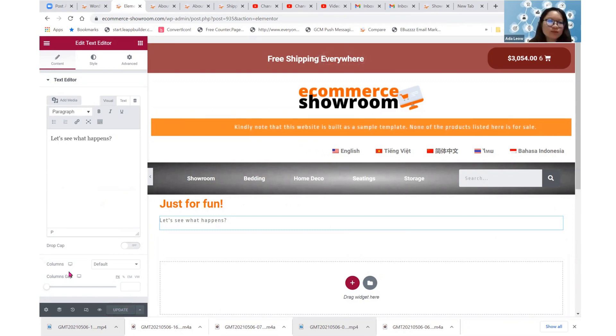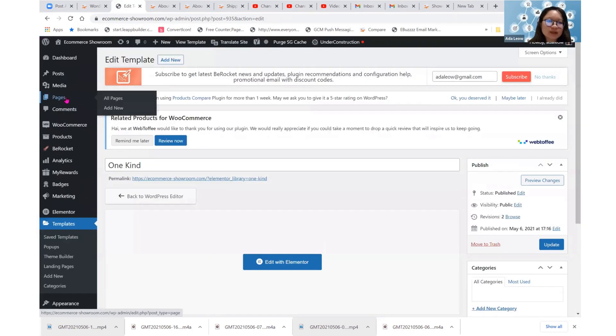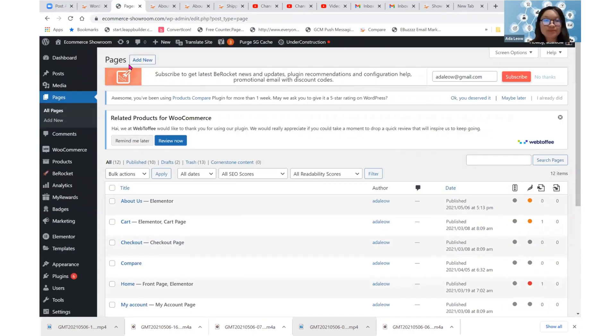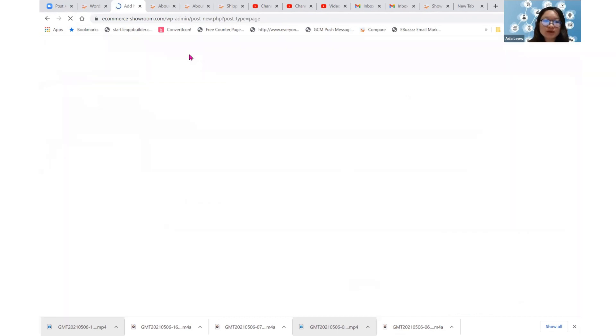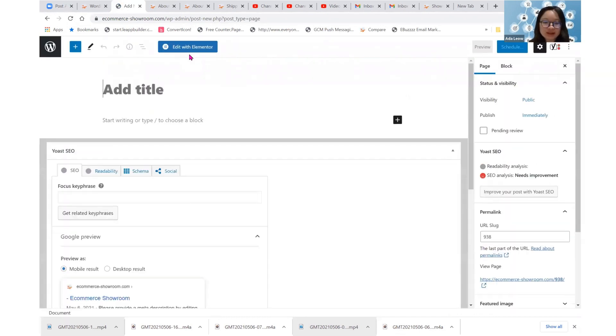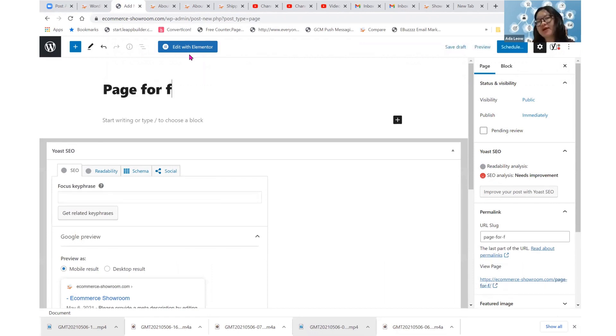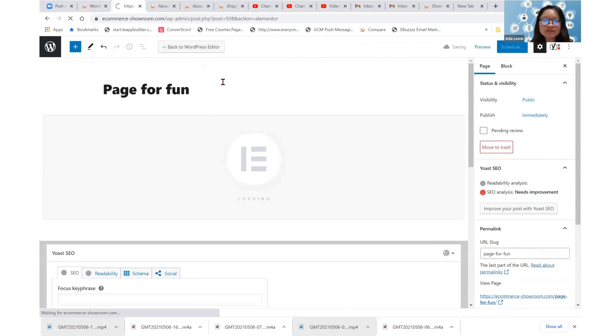So we've created a just for fun template. Created a just for fun template. And then, let us try to create a new page. Try to create a new page. So to adopt this. So this is page for fun, perhaps. All right. And then, when you edit with Elementor,